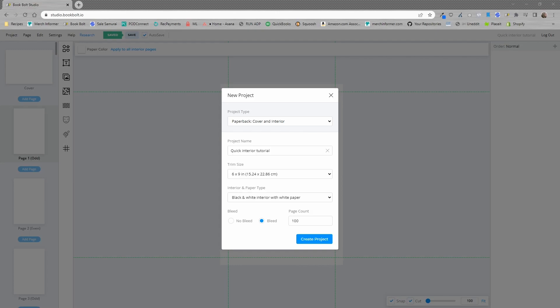Hello everyone, Neil from BookBolt here and in this video I'm going to show you how to create a 100 page lined journal within the next 10 seconds of actually creating it. So let's jump into it here.